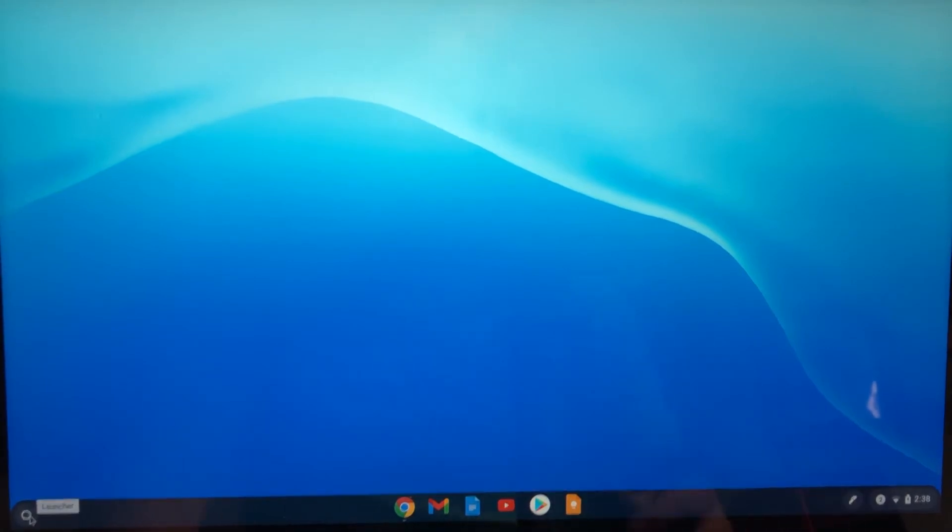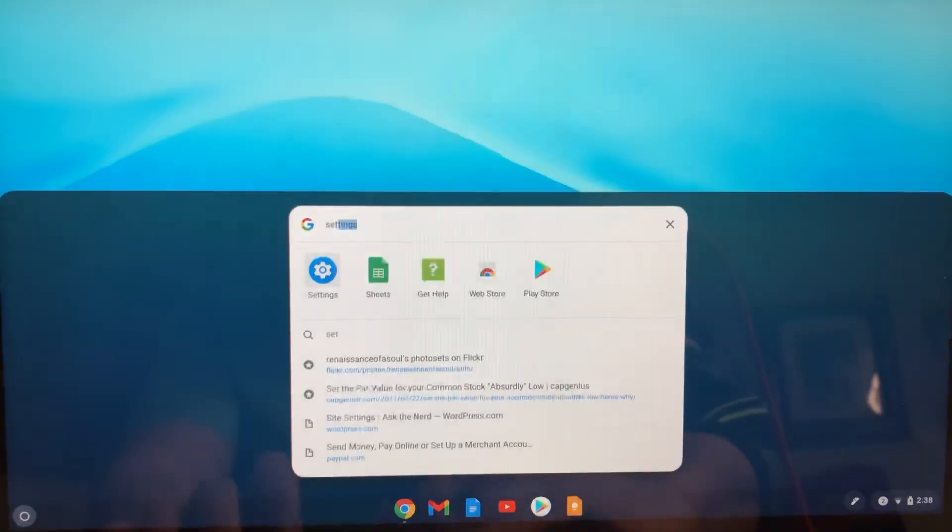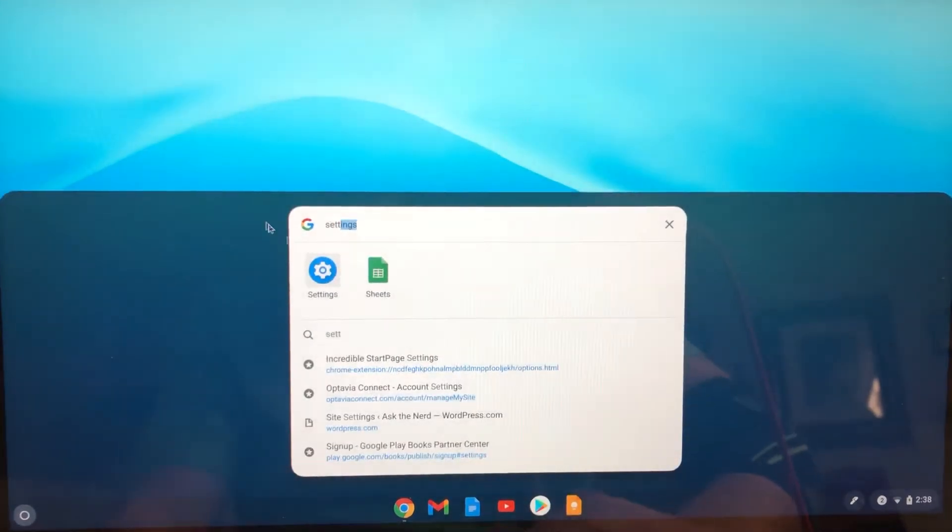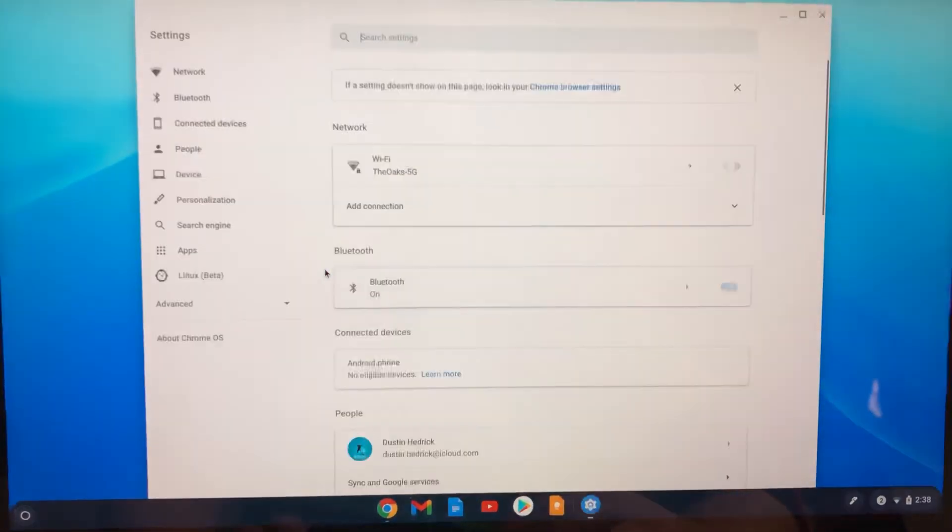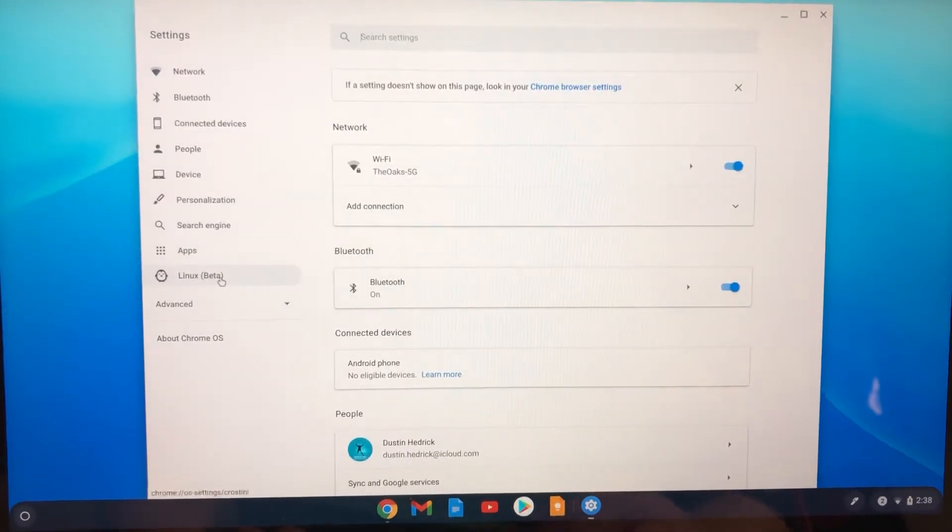So this is a Chromebook. I'm going to go in here and just search settings and there's settings. So open settings and inside settings, you go to this right here.